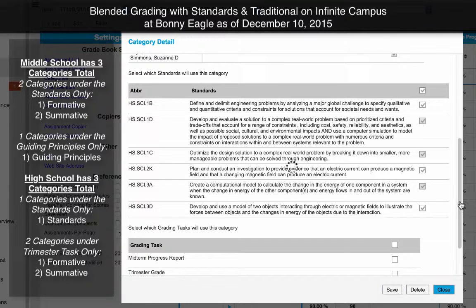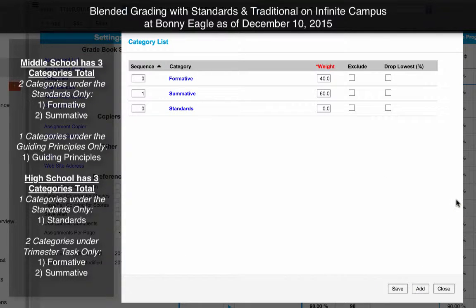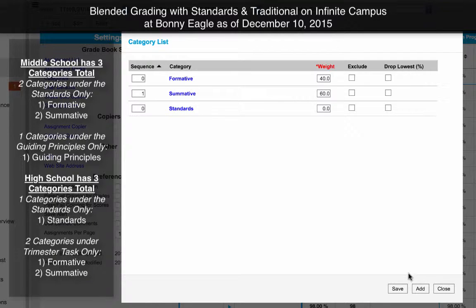Now if I was at the middle school, I would have an additional category created for guiding principals. The guiding principals category would be aligned only to the guiding principals underneath our standards, and not to the standards for our class themselves. I hope that makes sense. And then I'm going to click close.